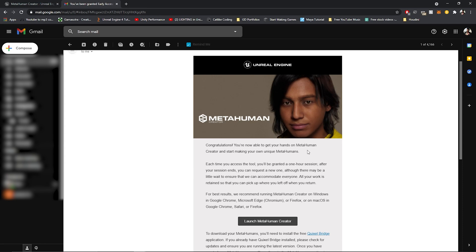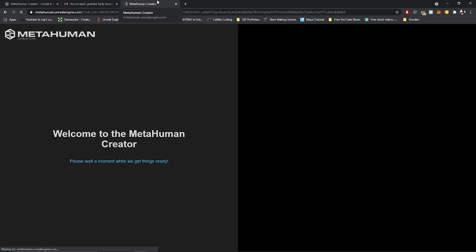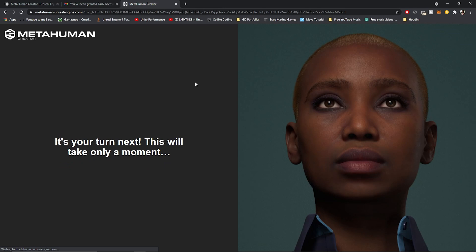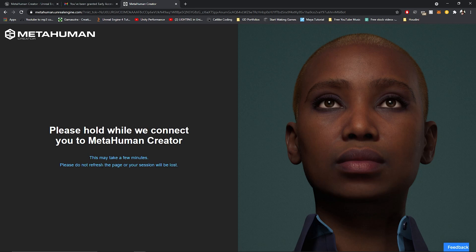You can simply use the button in the email to get into the creator itself. It's going to load up like this, and you just give it a few seconds and it should load up real quickly.